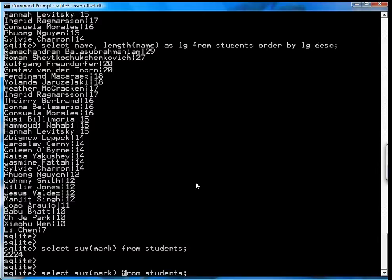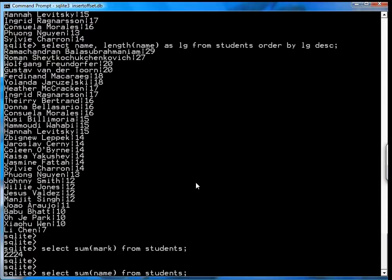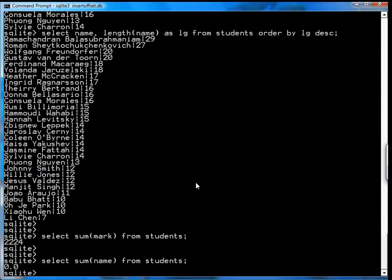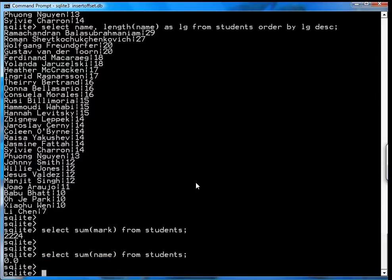Now it has to be an integer or a real. So for example if you do select sum from the sum of all the names it doesn't make any sense and you're just going to get 0.0. It's not a meaningful result.